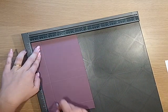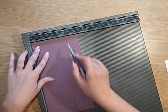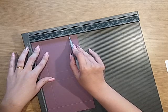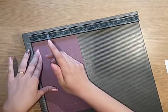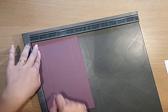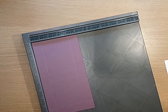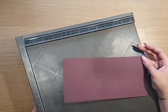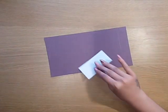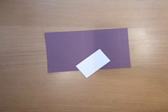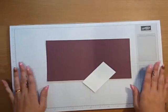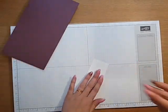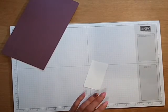On the short side you want to score at one inch and four, and then I turn it around and just score at one again. For the tag piece you want another piece, which I've used whisper white cardstock, and that measures two inches by three and a half inches.